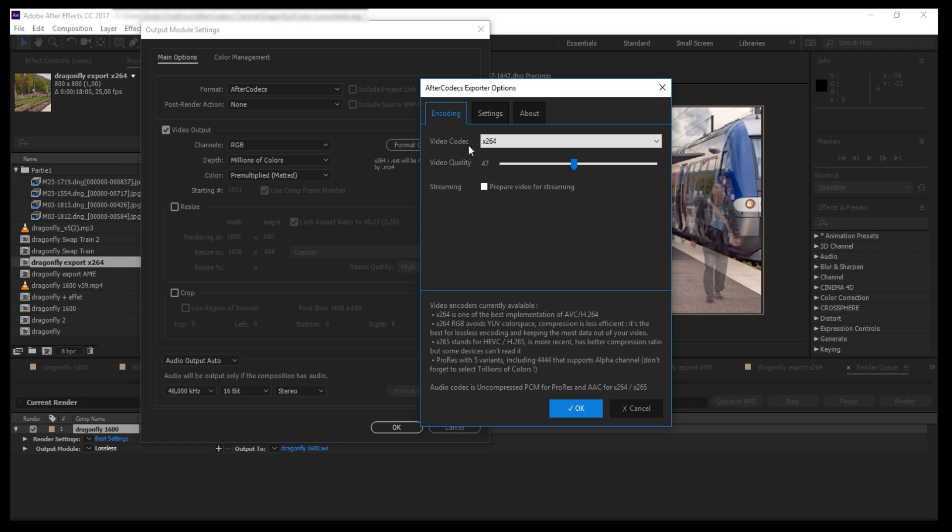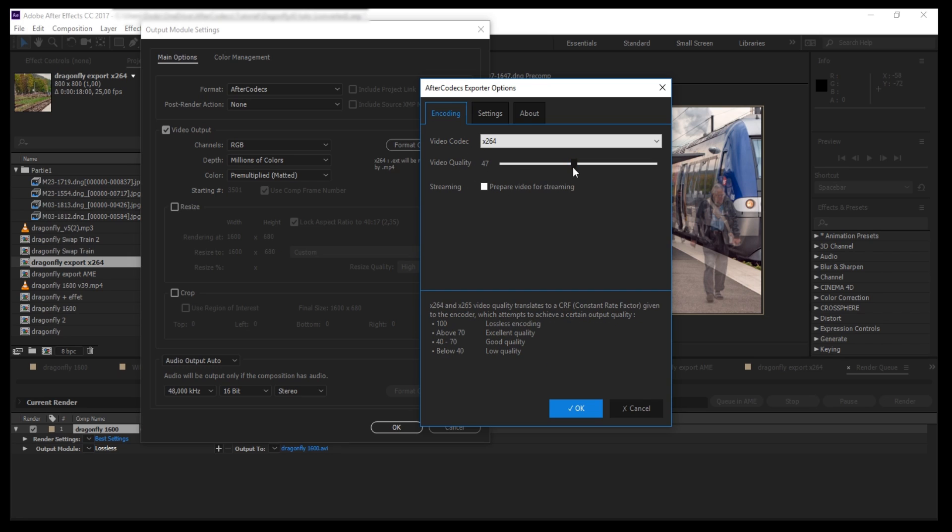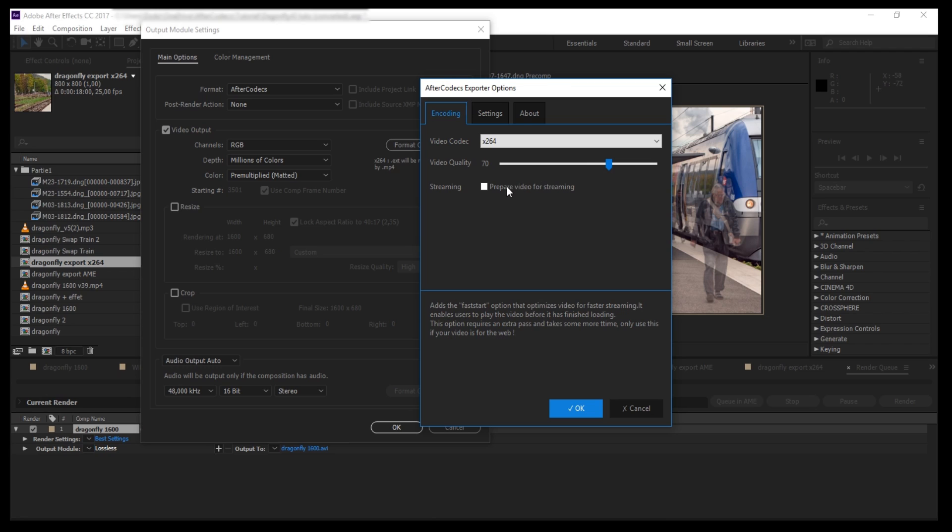If you render in H264 or H265, you have more options. The first one is of course video quality. My advice is to choose something between 50 and 80 to keep good quality. 100 is lossless, 70 is excellent quality. If you're uploading your video to a streaming platform that will re-encode your video, choose something around 80.